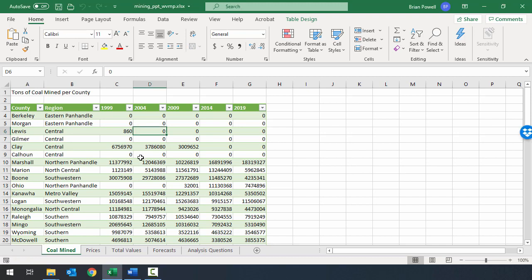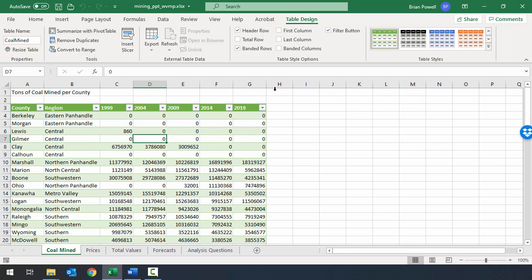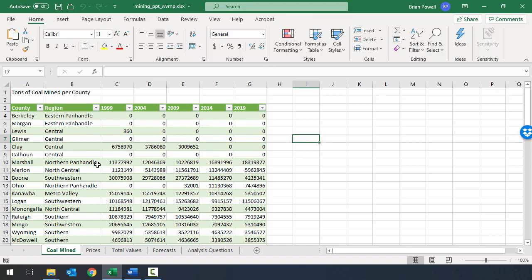Today we're going to look at how to use and format tables, which are an Excel feature that makes it easier to do data analysis and data management. You can tell if you have a table in Excel because if you click in a cell, you'll see a table design ribbon. If you're not clicked inside a table, that ribbon goes away. Tables are also normally going to have some sort of visual formatting, like the different shades of green you can see here.